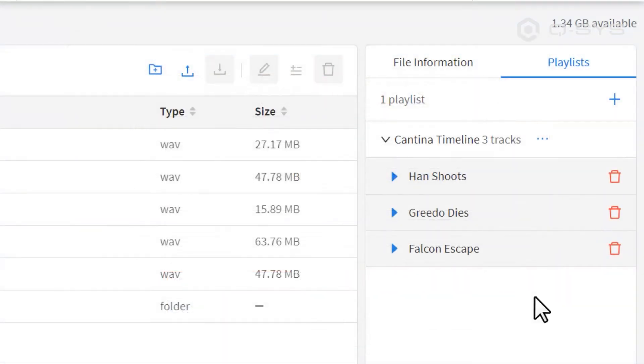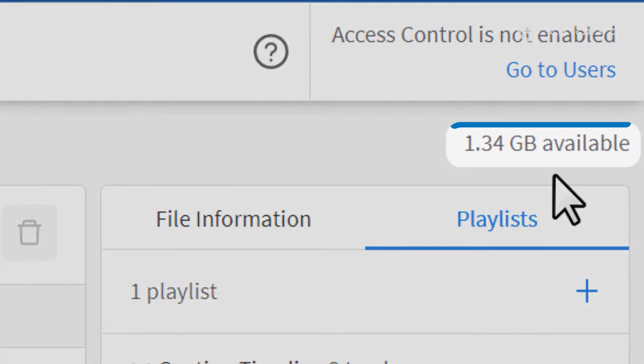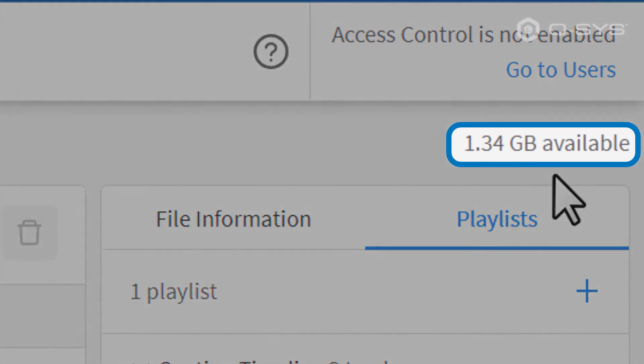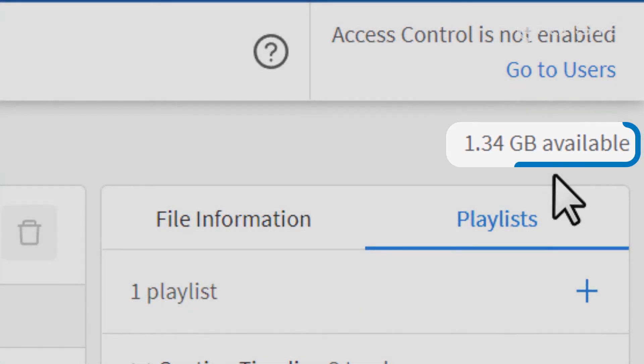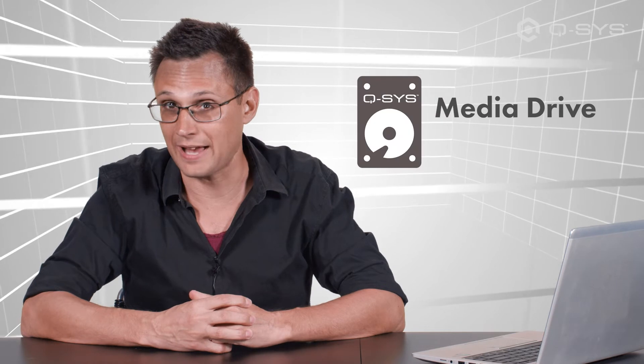One other thing to note in Core Manager is this. In the upper right corner, it shows you the total amount of disk space available on your Core's internal drive. If you're using a lot of audio files in your design, and especially if those are WAV files, you might want to consider upgrading your Core's storage capacity.